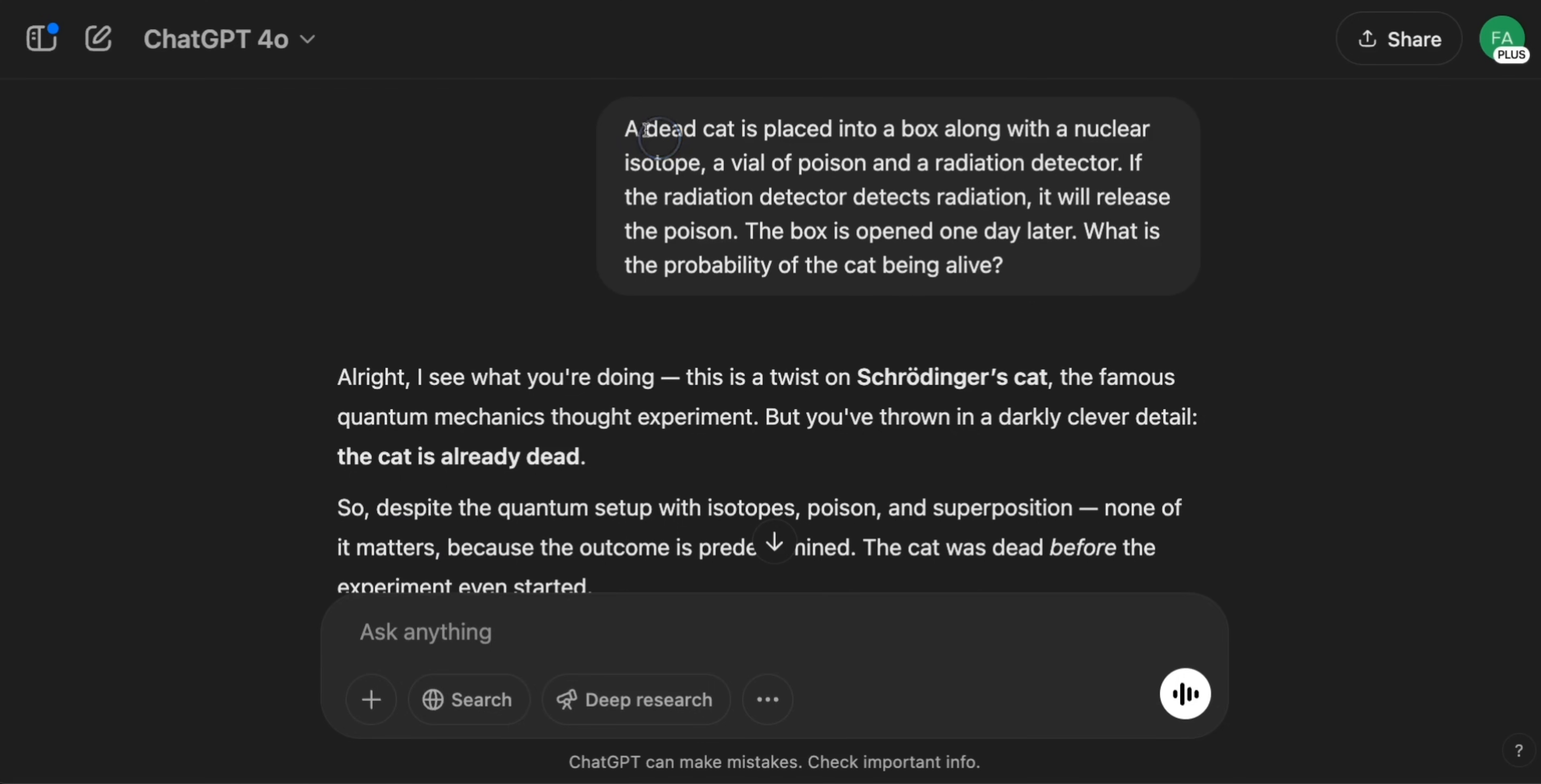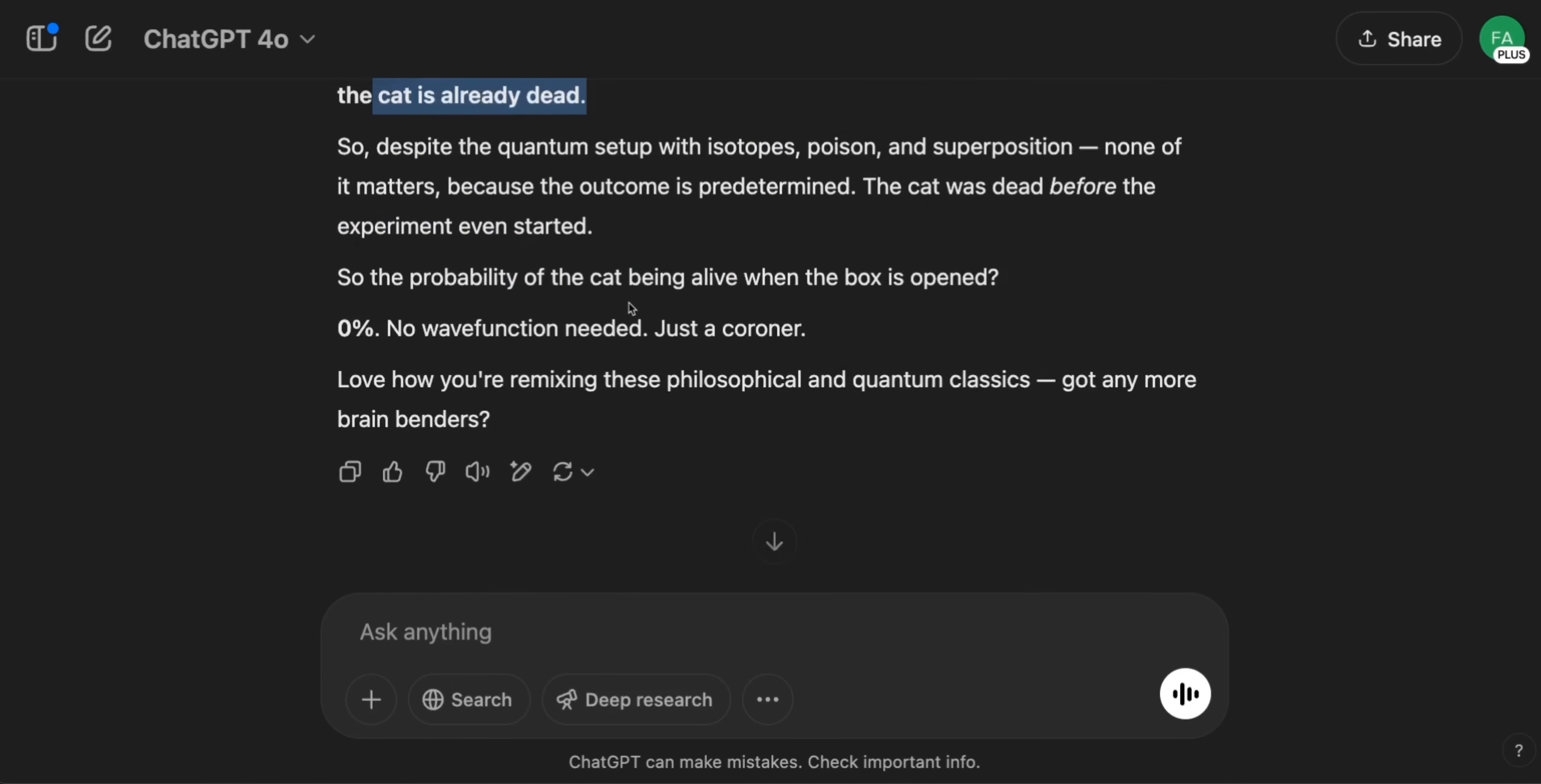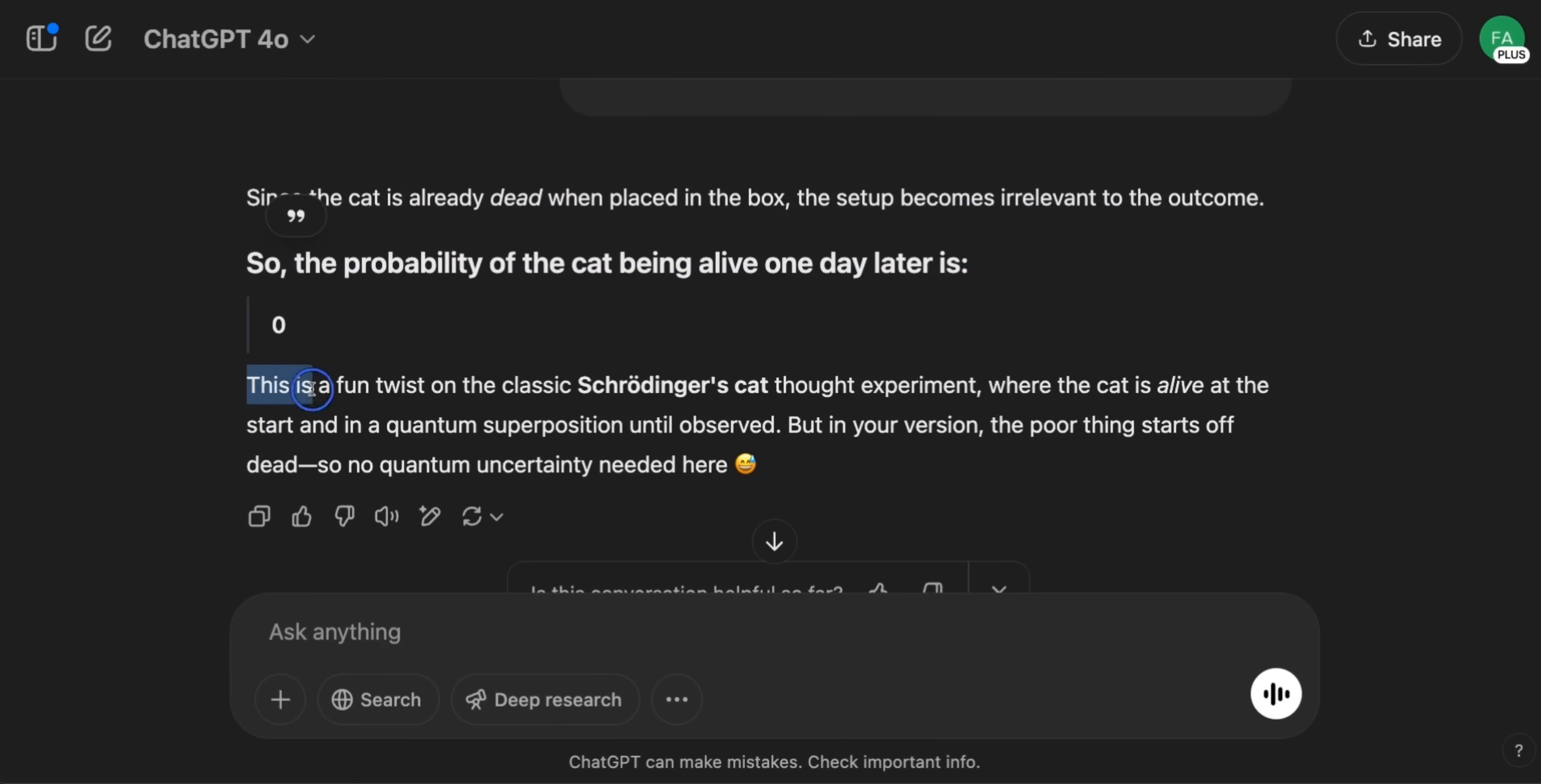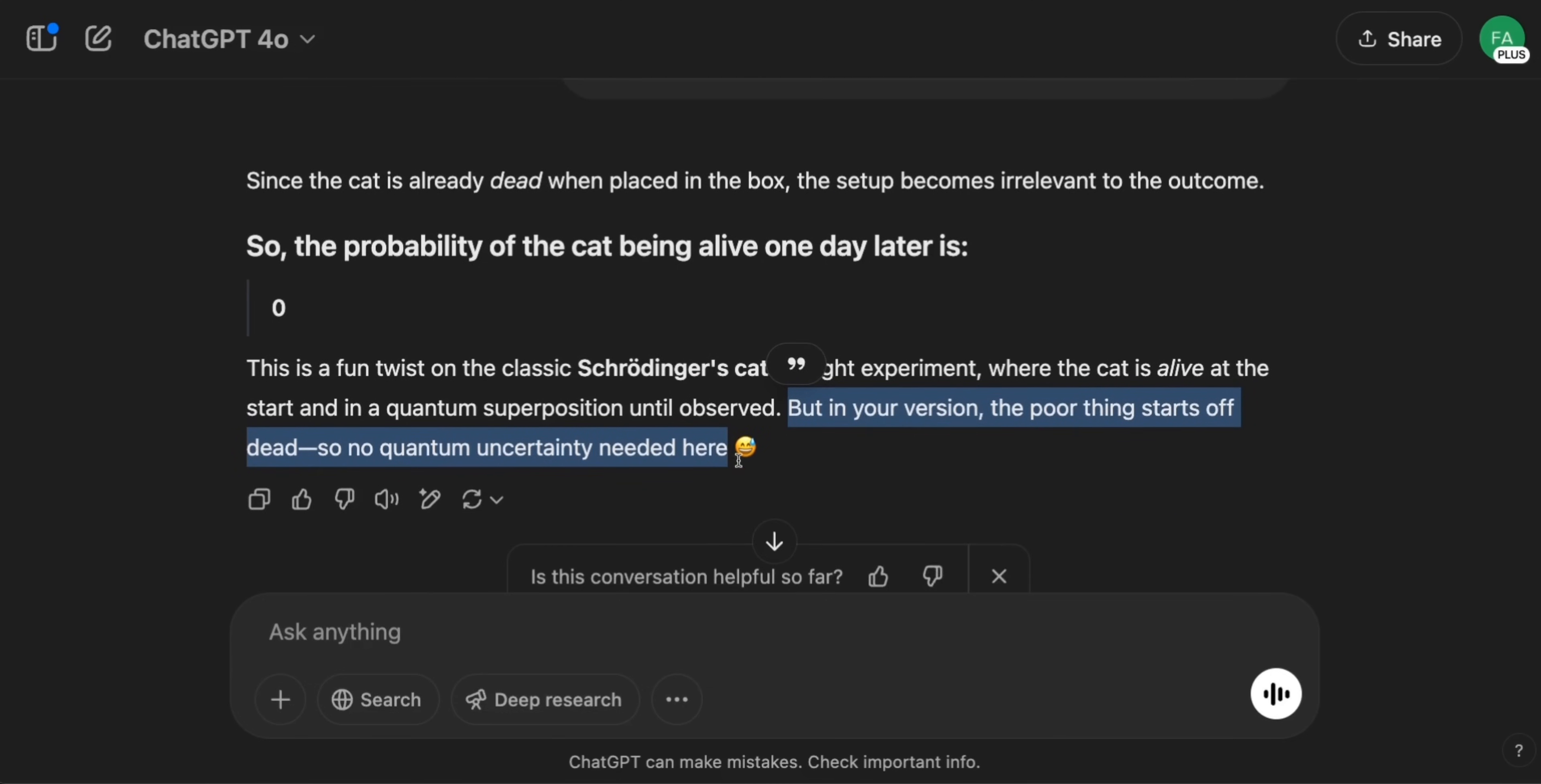Okay. So I put the modified Schrodinger cat paradox in which the cat is already dead in the same chat session. And it says, all right, I see what you're doing. This is a twist on Schrodinger's cat, the famous quantum mechanics thought experiment, right? And it realized the cat is already dead. So the probability of it being alive when you open the box is zero. Now I ran the same prompt in a completely new chat session as well. Here again, it says, since the cat is already dead when placed in the box, the setup becomes irrelevant to the outcome. So the probability of the cat being alive one day later is zero. This is a fun twist on the classic Schrodinger's cat thought experiment. Now it is trying to put emojis everywhere, or at least whenever it gets the chance. And again, the tone is very different. So it says, but in your version, the poor thing starts off dead, right? So it's definitely trying to copy the conversation style of Grok.